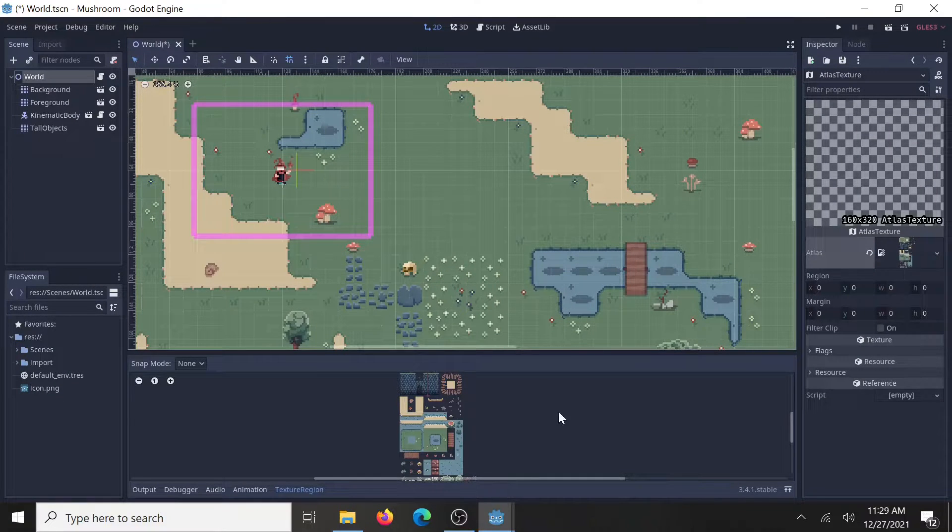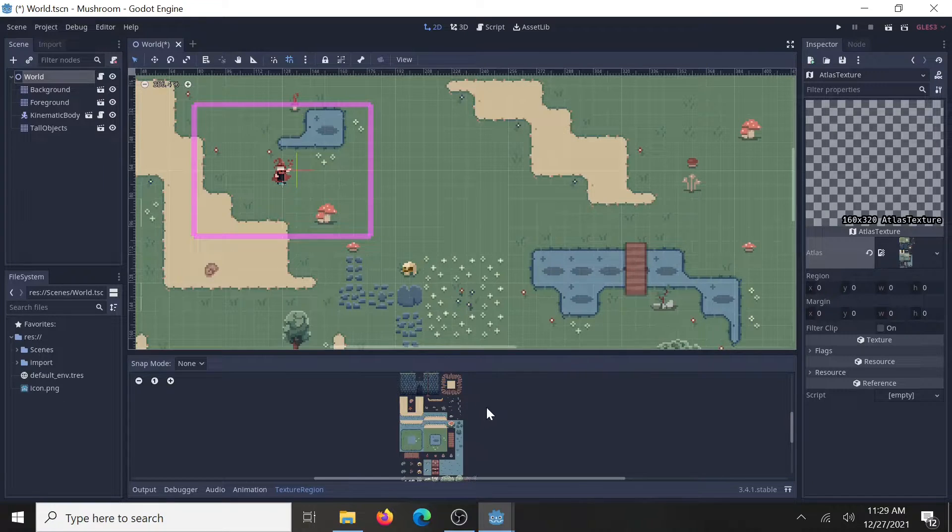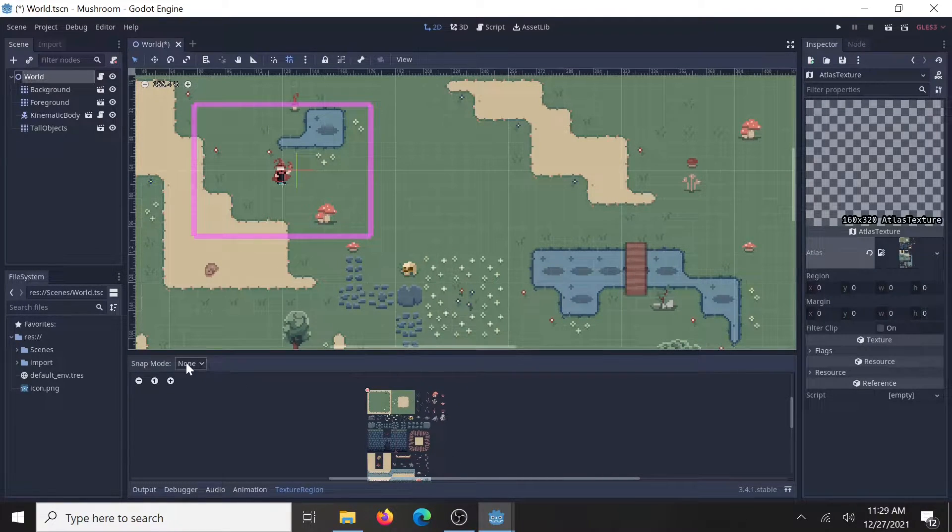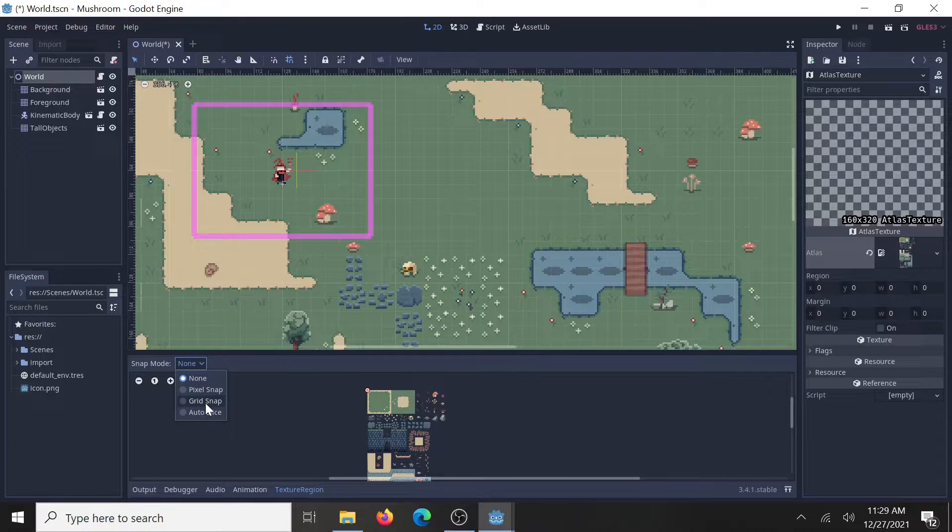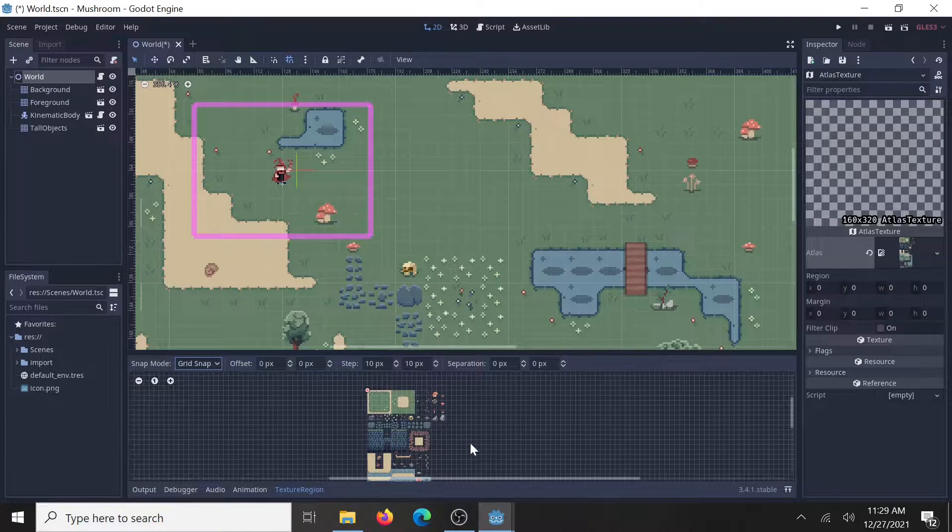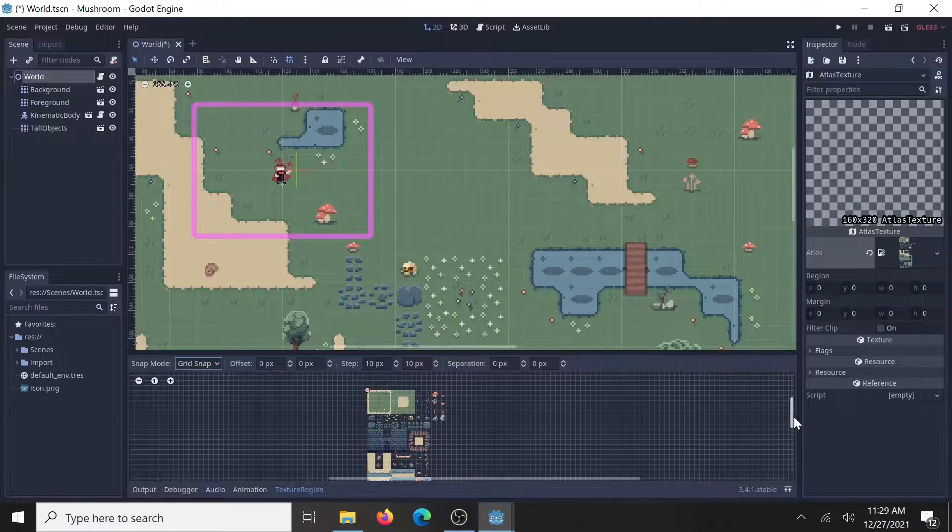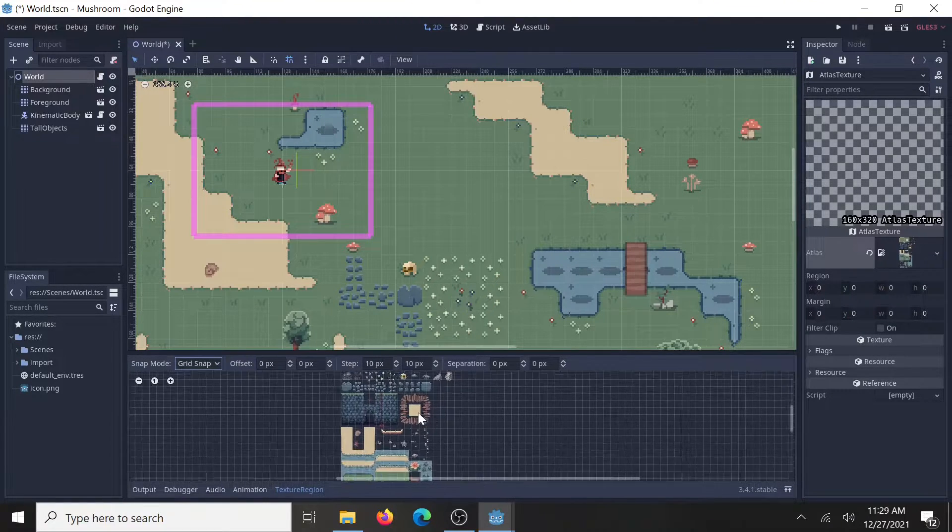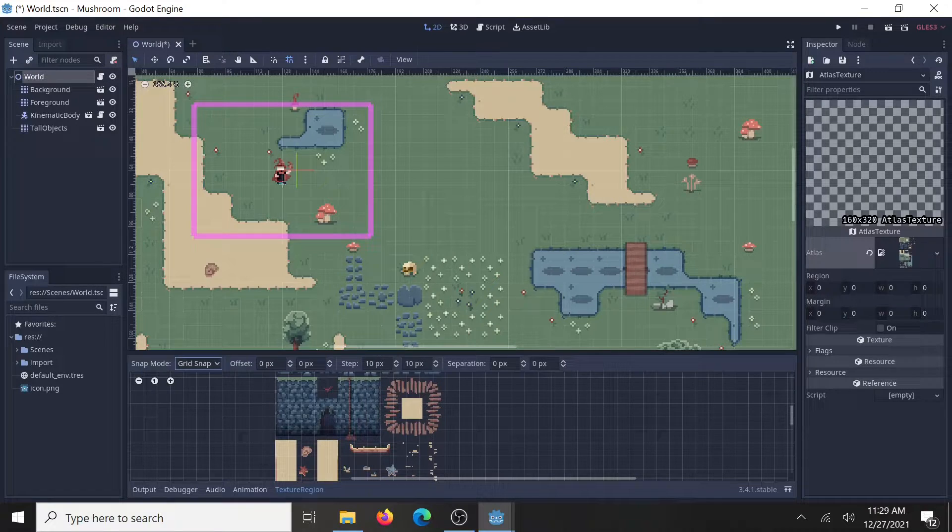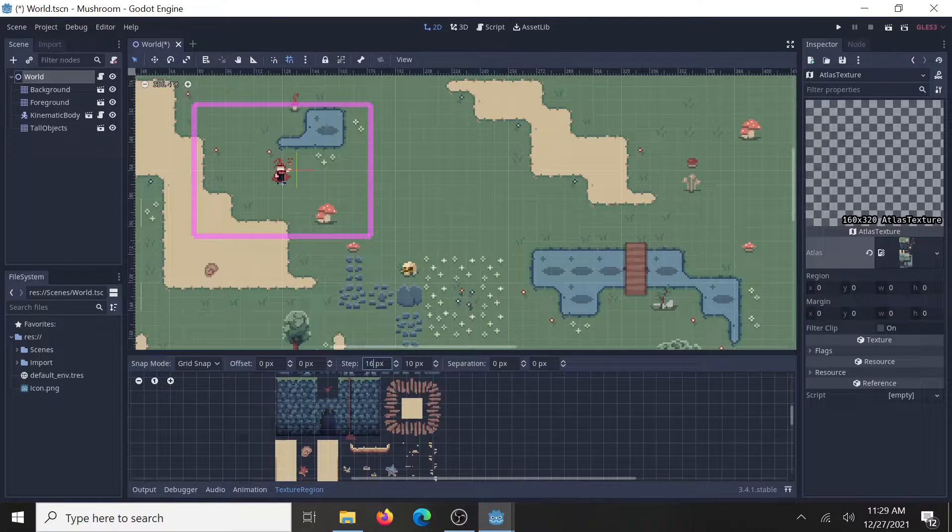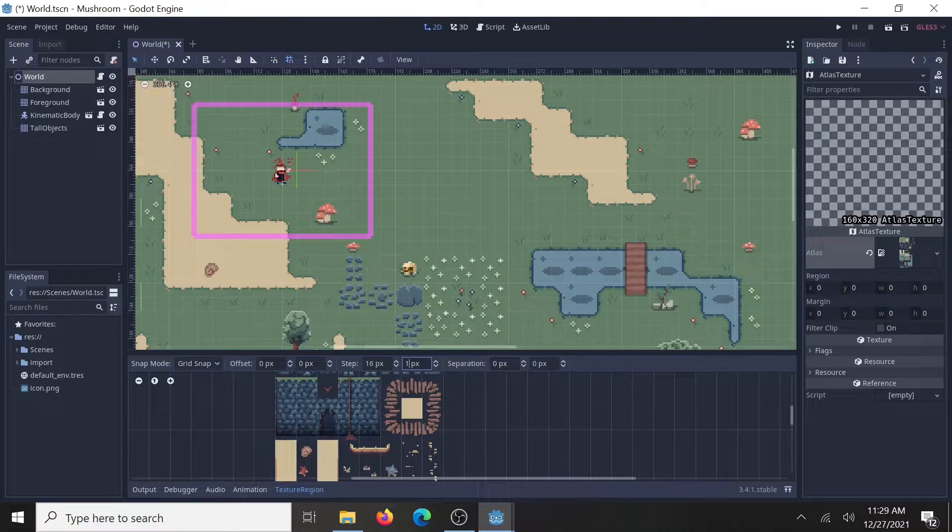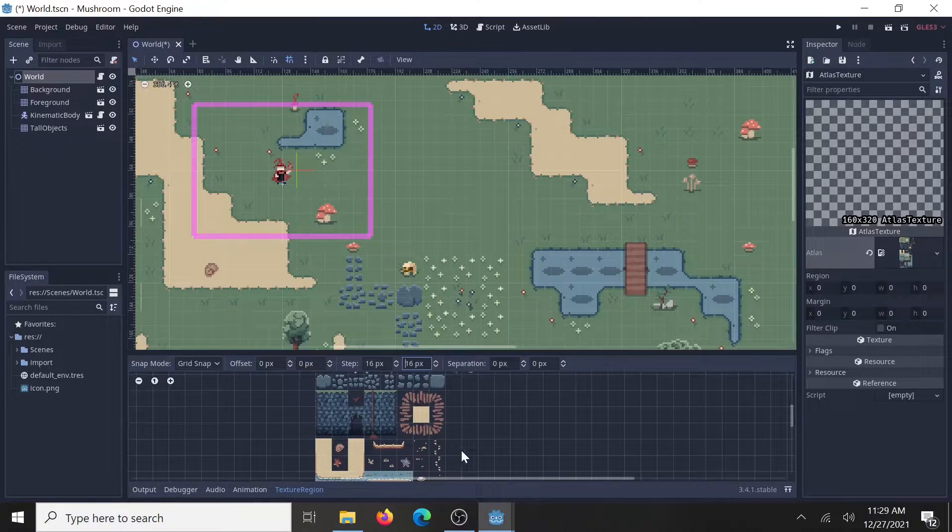Now, it should pop up in this little window down here, and right now it doesn't look like much, but if you go up here to the top left, it's a snap mode. I usually use grid snap, it's the easiest for me to separate things out, and depending on your tile map image, you've got to adjust the size. I've got a 16 by 16, so I'll do that now. Hit enter.